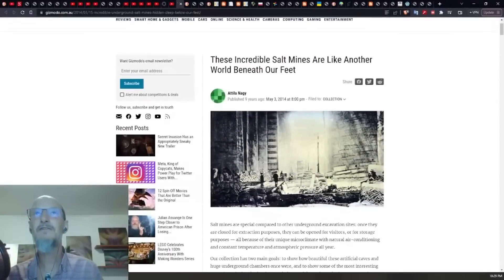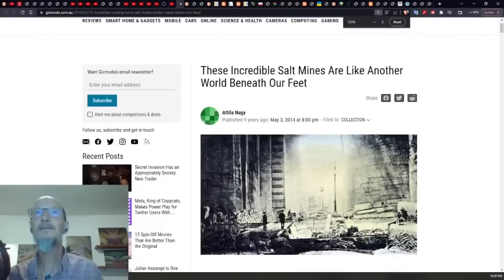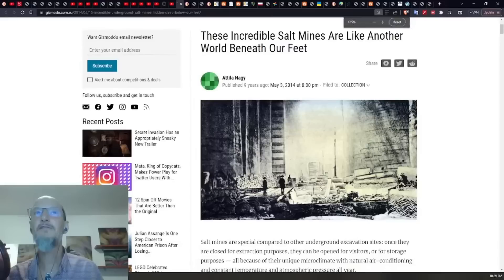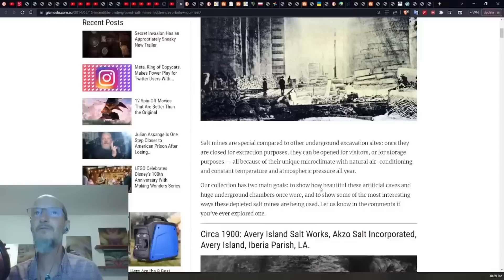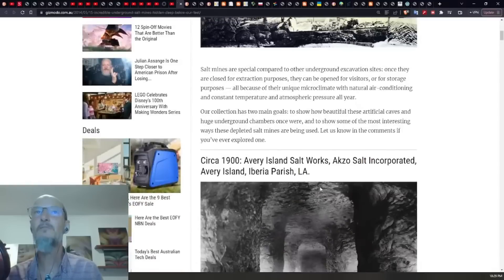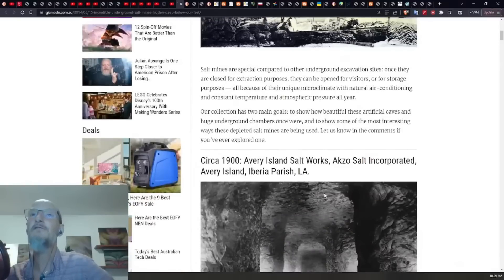Ben sent me this the other day, incredible salt mines are like another world beneath our feet. I've already been toying for a long time with the idea that salt mines are also a petrified tree.